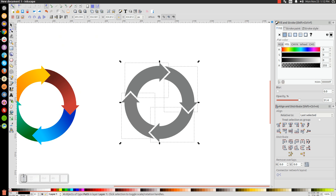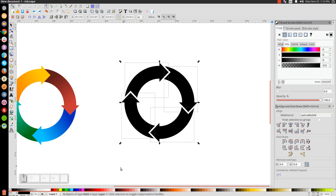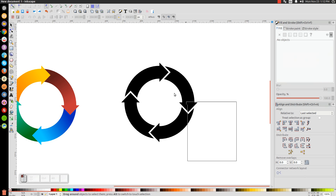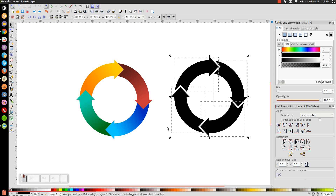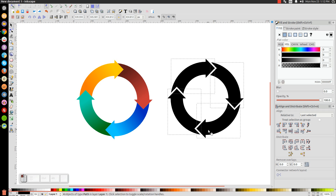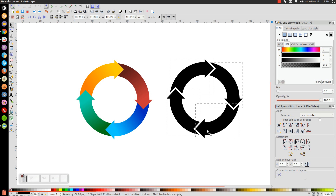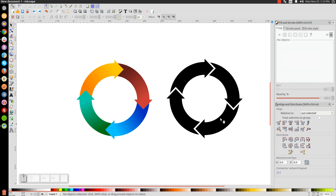That has created a monotone version of the circular arrow. That pretty much does it for this tutorial — that's how you can use Inkscape to create an arrow pattern that moves in a circular motion. If you have any questions, just let me know and I'll help you out. Thanks for watching.